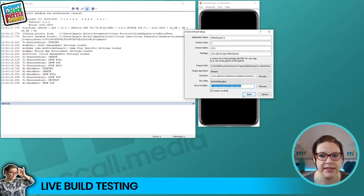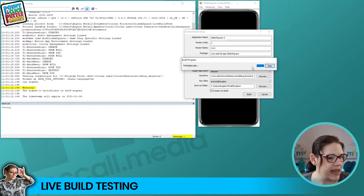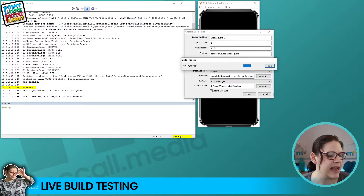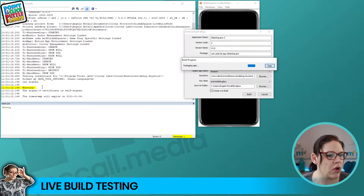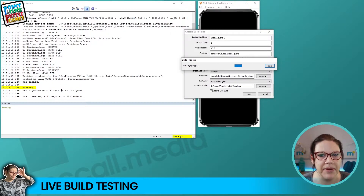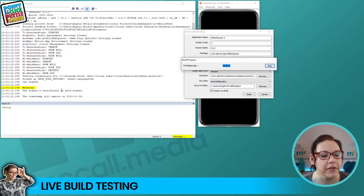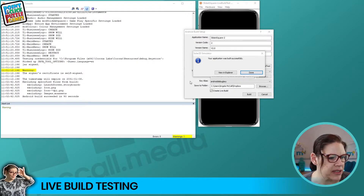Whilst filming the test run of this video it did take about three minutes for this build process to take place - normally it takes about 70 to 80 seconds for an app this size. You can see the build process is taking place, and this little yellow warning is just saying that because it's a live build test and I'm using the debug store, I'm self-signing a certificate for this release. That means I can't publish it live to the app stores - although Amazon will allow you to, Google Play won't.